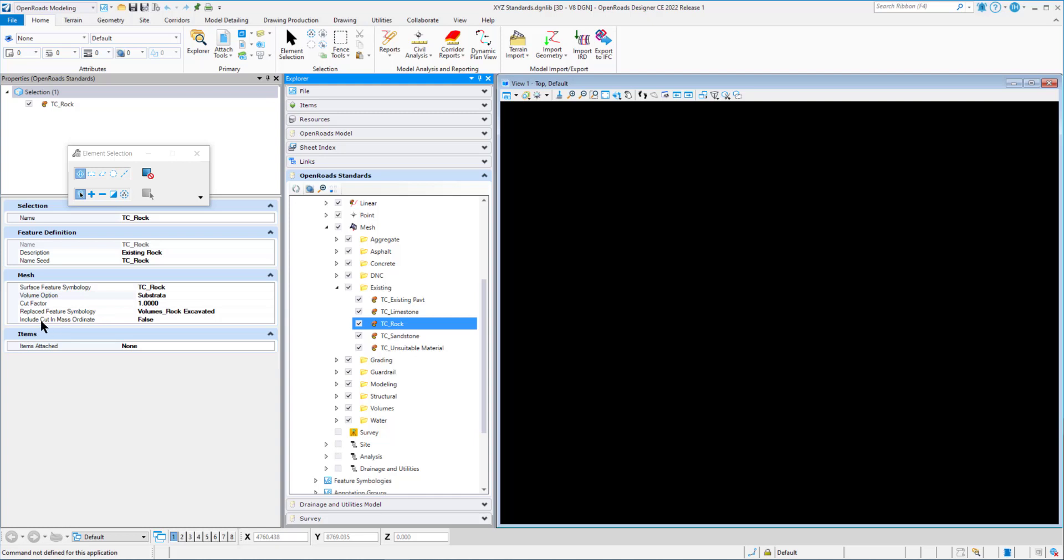And you also have an include cut mass ordinate parameter that can be set to true or false if you want to include that substrata into the mass ordinate or mass haul diagram. If we take a look at our TC sandstone, that has the same substrata. So that's the substrata volume option.